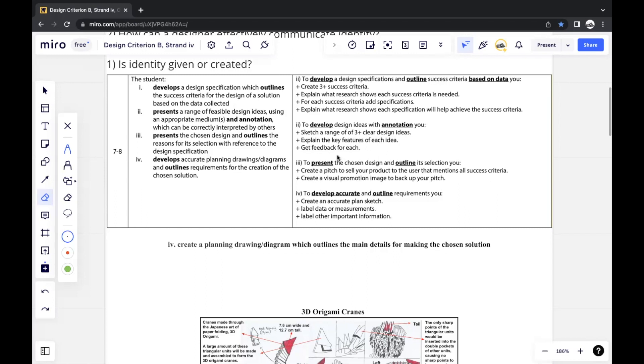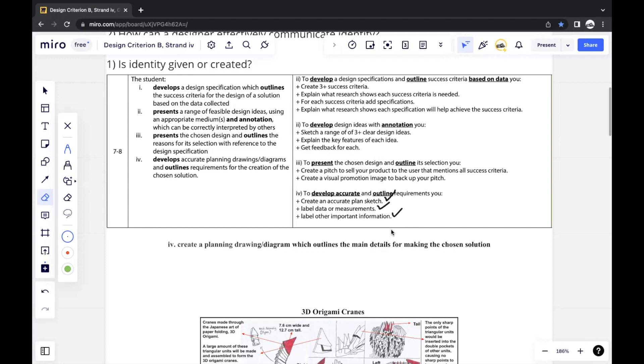Basically, you should be creating an accurate plan sketch. You should follow the same criteria as how you created your three sketches and label data or measurements. Your annotations should be good. Any other important information—it's basically just the labeling, the annotations, and AccessFM, as I mentioned earlier, is a very good way to know what sort of information you should be including.